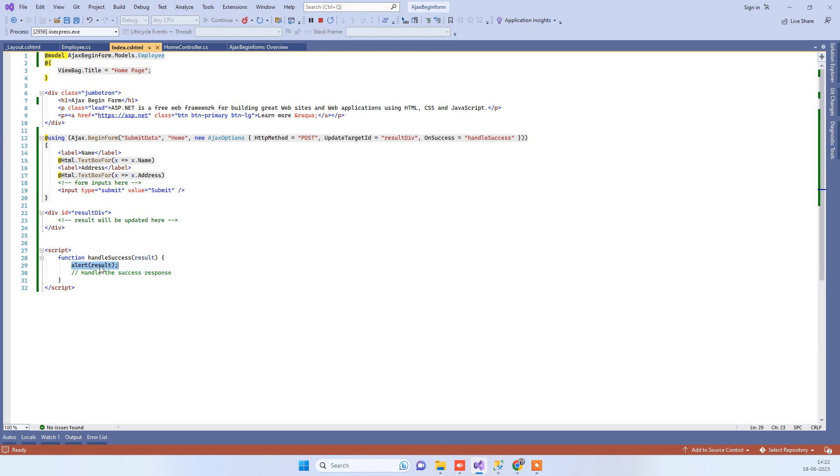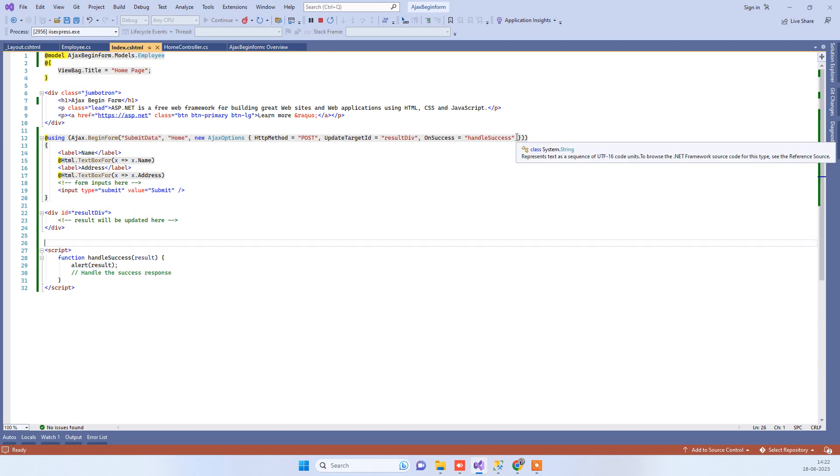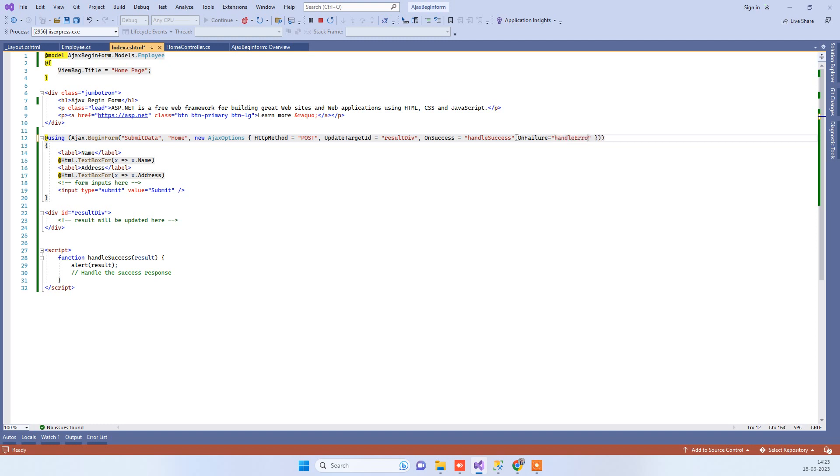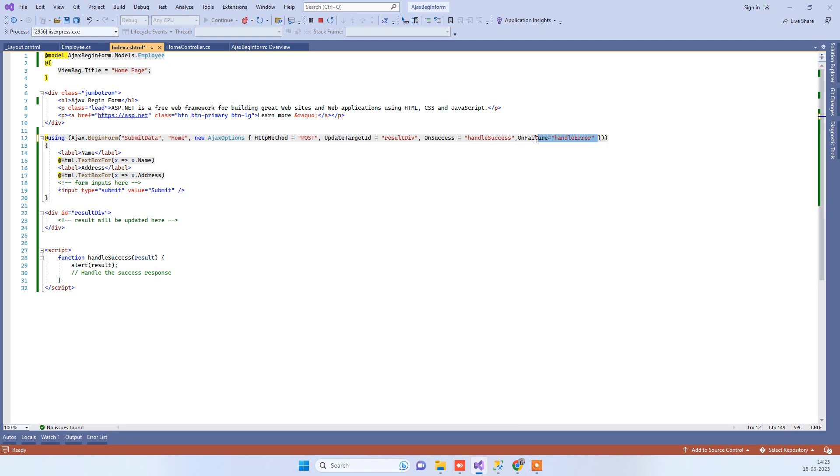Similarly, you can have one more method here, and that is OnError method or OnFailure method. You can create any error method in the JavaScript and then you can call over here. That will also work fine.